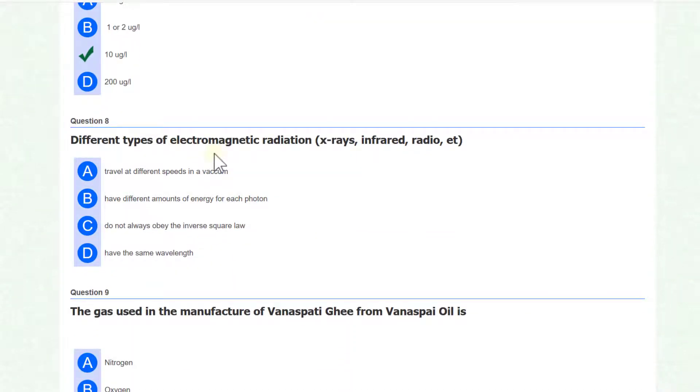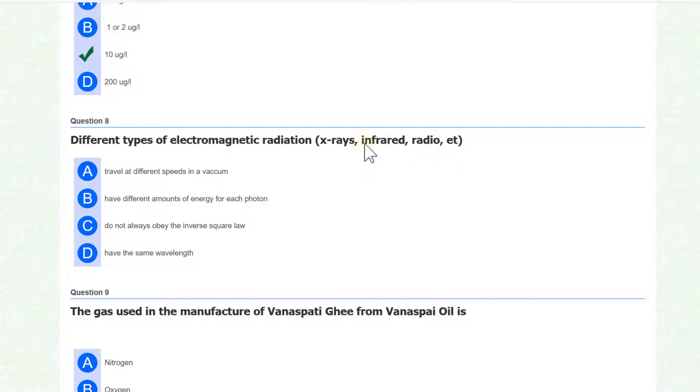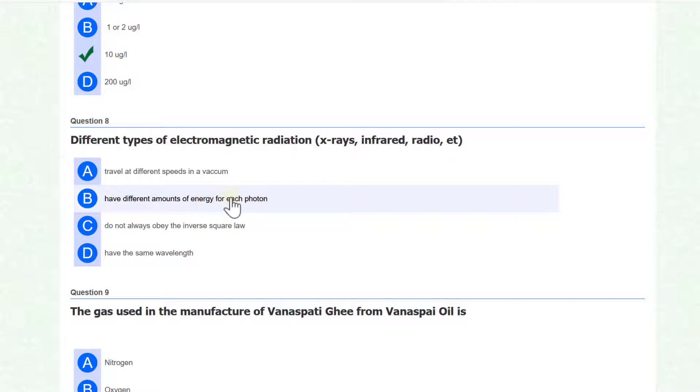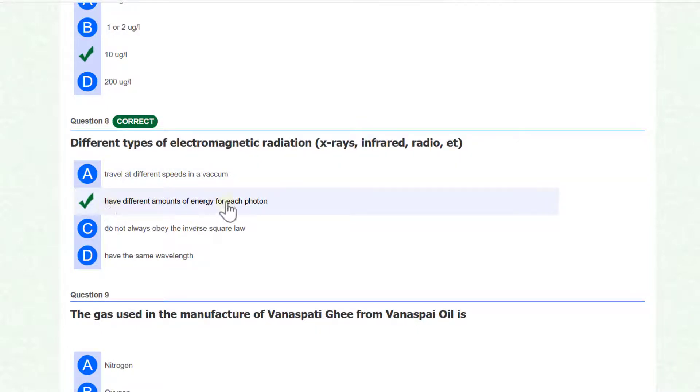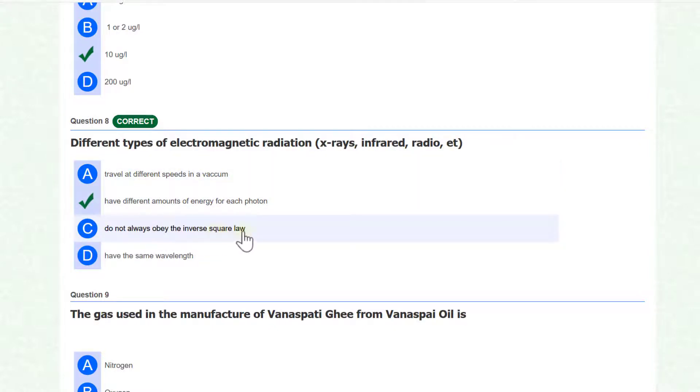Different types of electromagnetic radiation which are X-rays, infrared rays, radio rays have different amounts of energy for each proton. So it is the right answer. Travel at different speed is wrong. Do not always obey the inverse square law, have same length - all of these options are not correct.